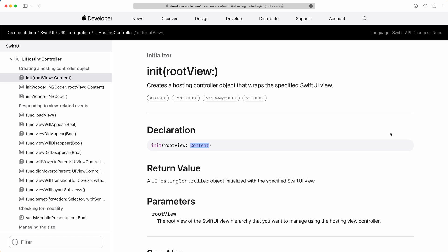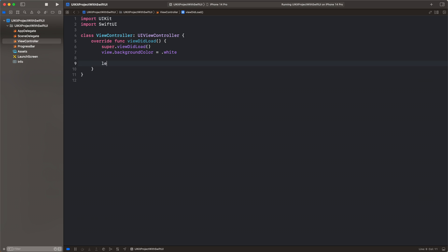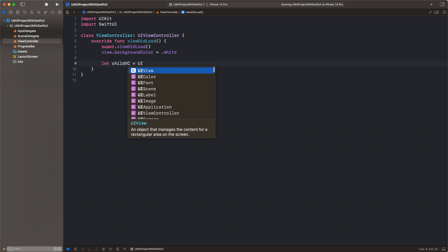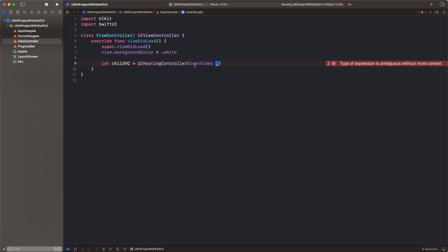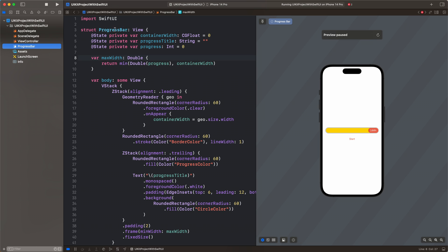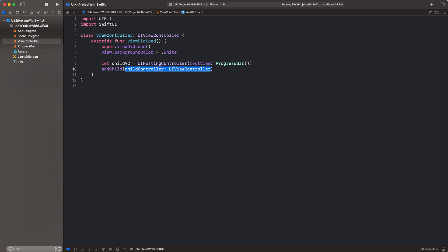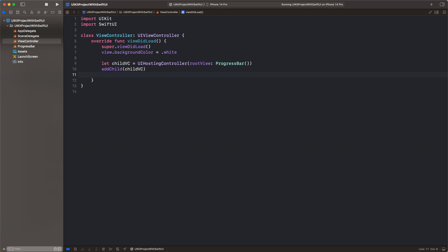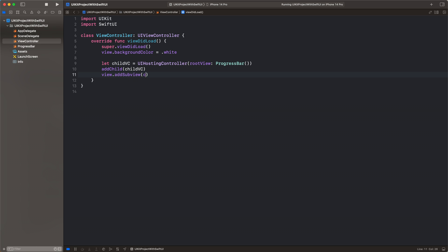Inside UIHostingController you can just init it with the root view, and the root view is your SwiftUI view. Let's add it to our view controller. Let's import SwiftUI first, then create the child view controller using UIHostingController as we saw in the documentation. The root view will be our progress bar, which is the SwiftUI view — so simply just create a progress bar. We need to add it as a child view to our view controller, add the subviews, and set the frame.